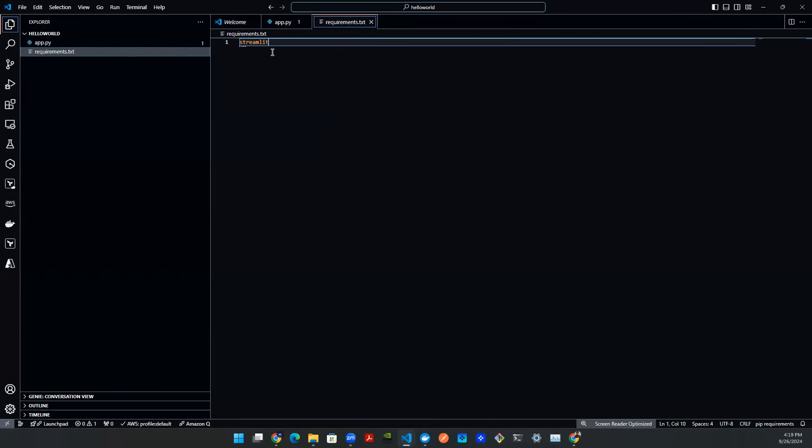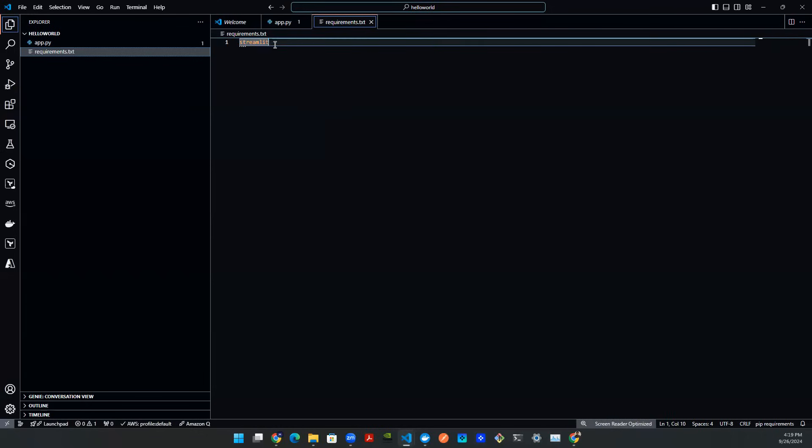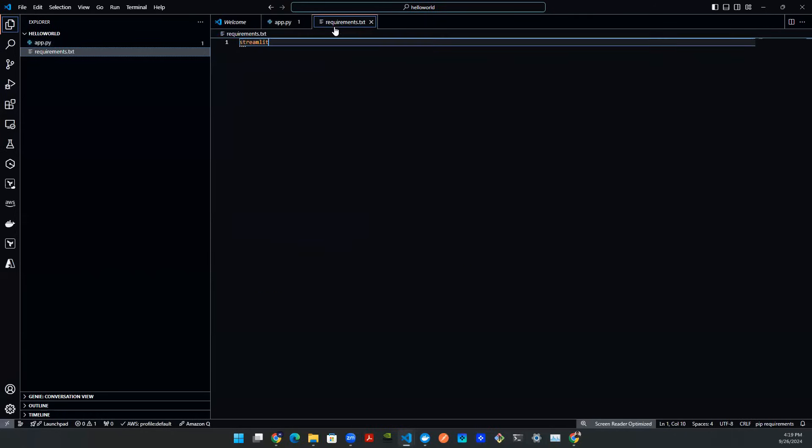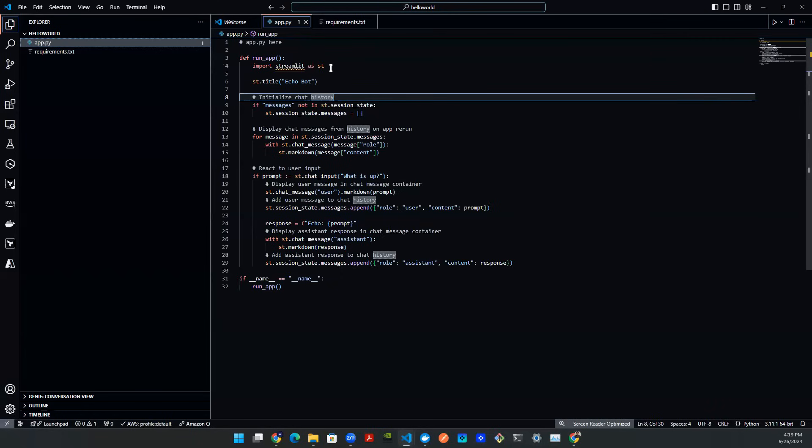But for the sake of this video, I'm just going to use Streamlit, and that's going to install the latest version. And I'm good with that. So I have my app.py. I have my requirements.txt file. The next thing I need is a Docker file.